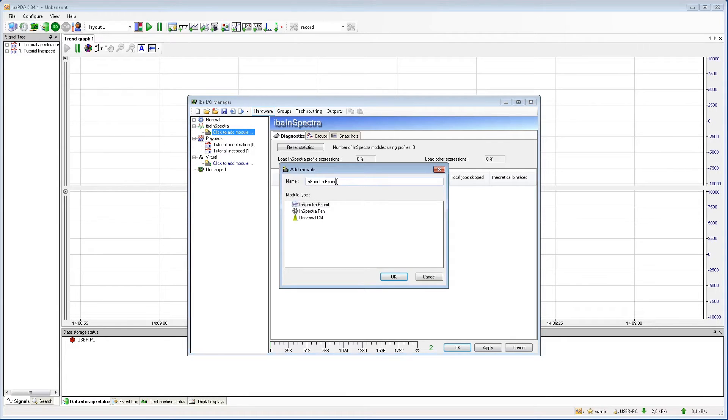In this tutorial, we want to have an Inspector Expert module. Here we can give it a name.